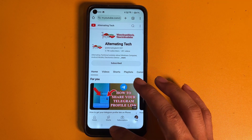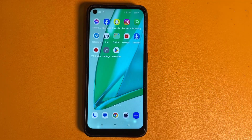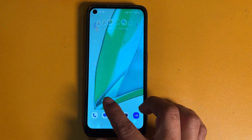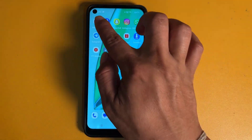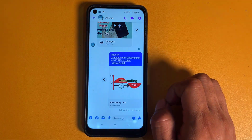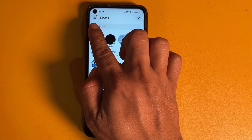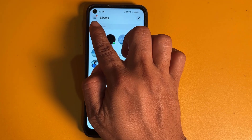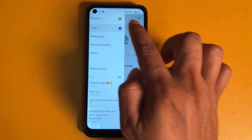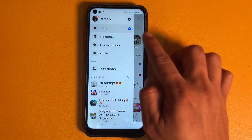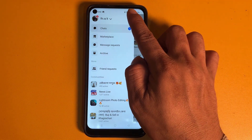Let's see how to close this. First, go to your Messenger, then click on the three-dot line at the top left side. Then go to Settings.